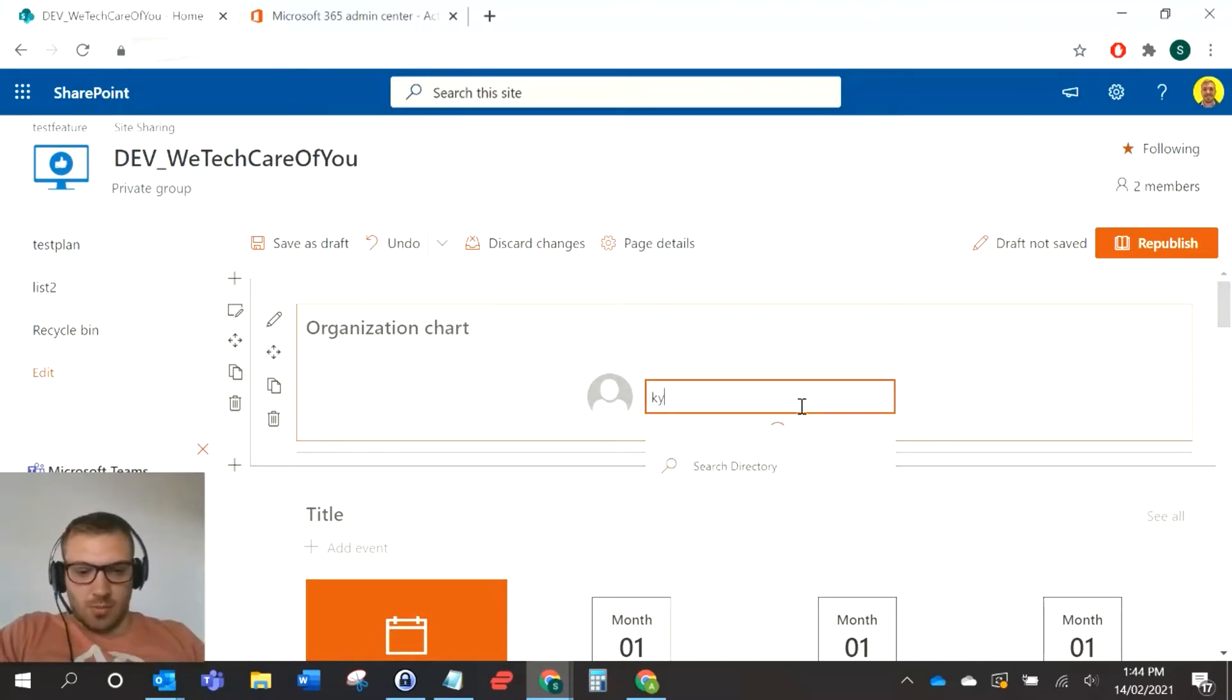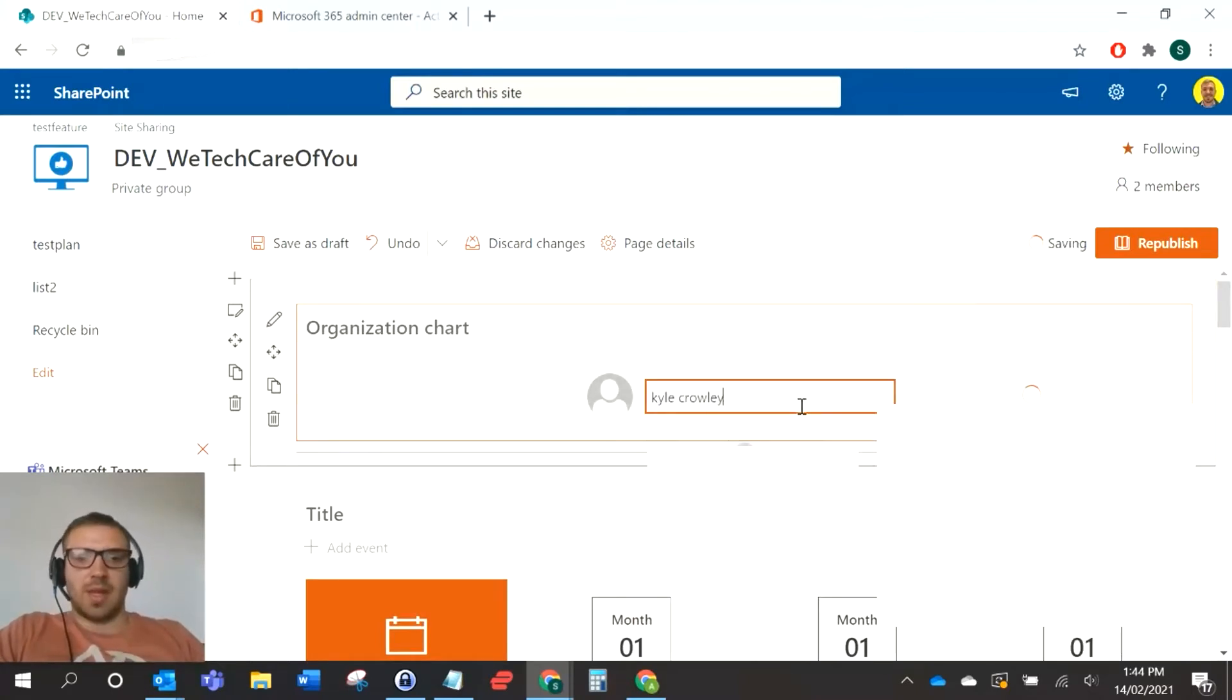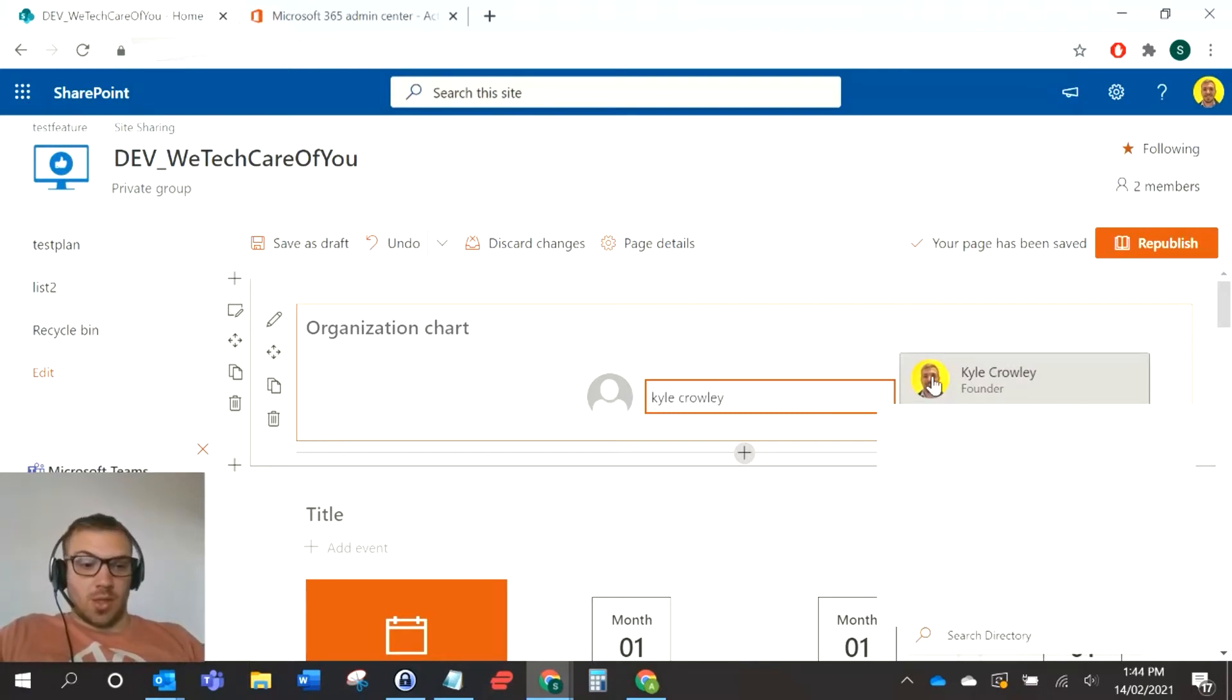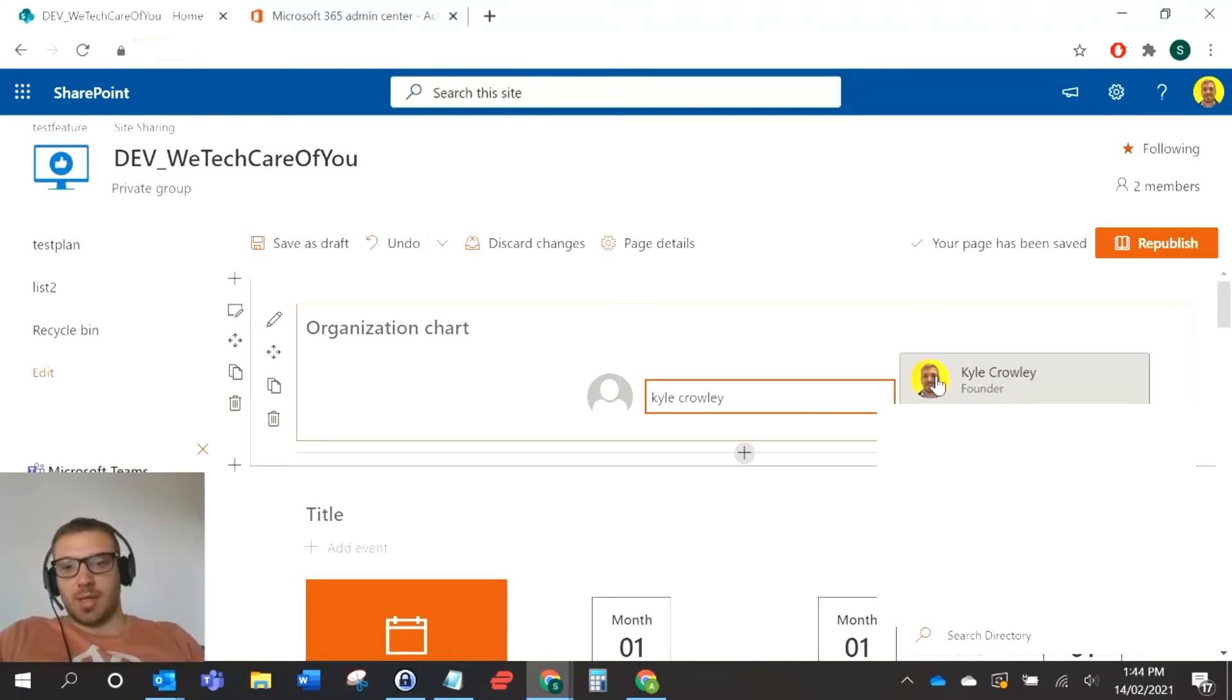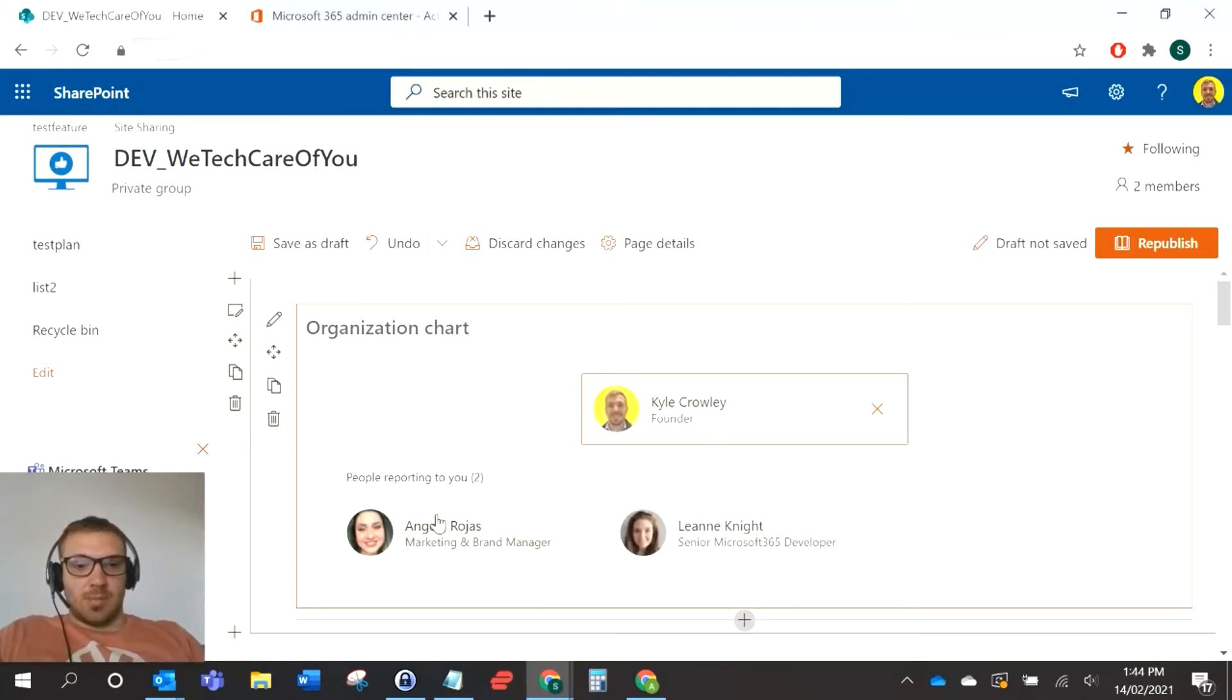If I add that chart, you then want to add the manager or the top level name that's going to be at the top of the org chart. It'll automatically pull everybody below that person. I'm just going to add myself, and as you can see it's already brought in two members of staff which are working below.